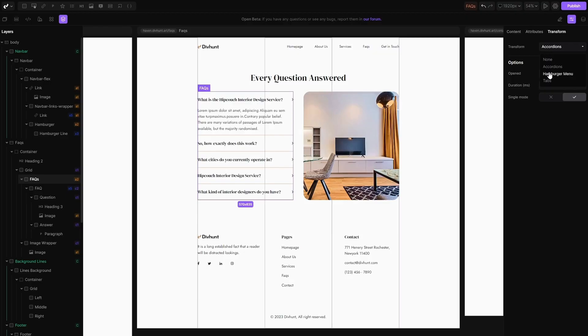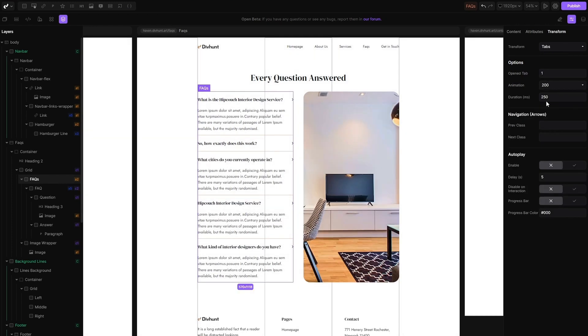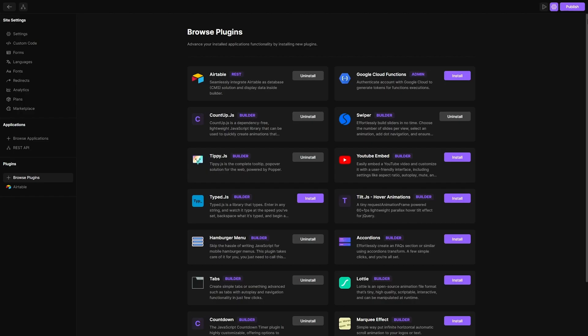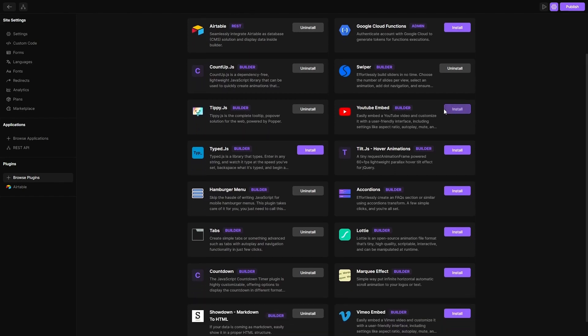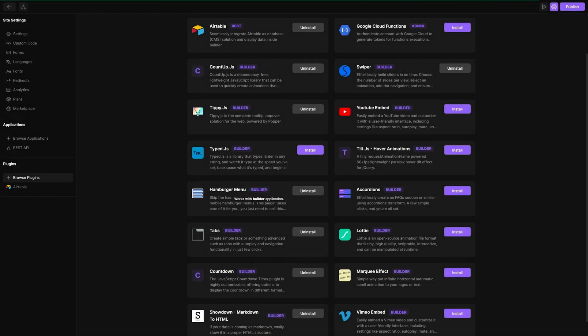DivHunt is perfect for those times when you want advanced features without learning any coding language. Create sliders, dropdowns, and accordion FAQ sections in a snap. Want your site to have even more tricked-out features? DivHunt comes with a range of plugins to help you level up your site however you want, with more being added all the time.